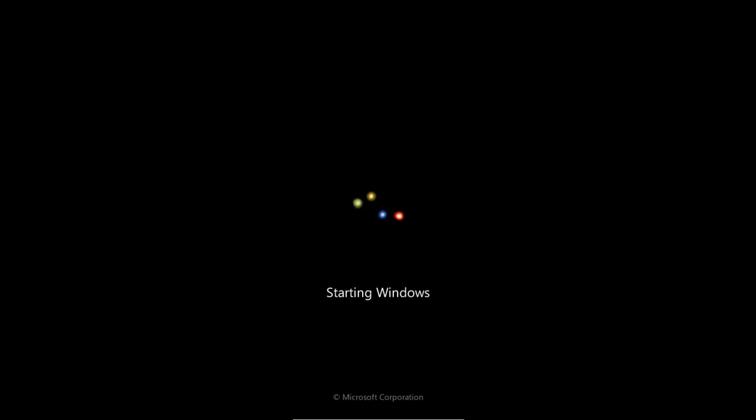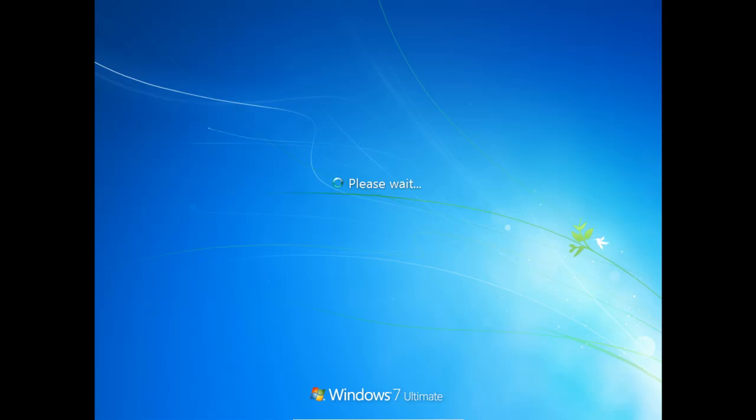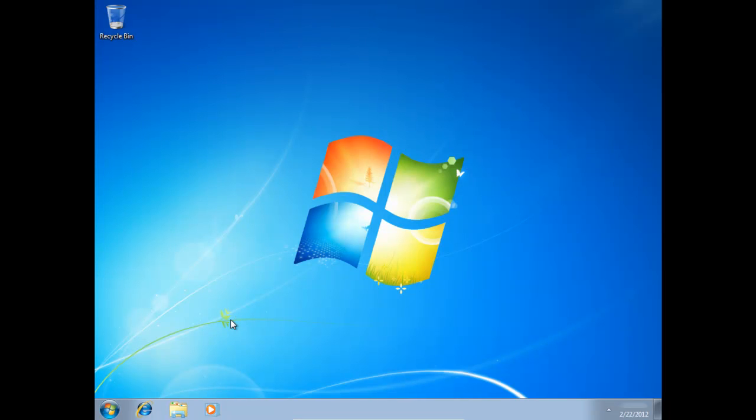You will notice that the boot time may vary. I've edited some of the waiting out in this video just to cut down on time. But essentially there you go. We're no longer prompted with a user account to log in. The user account is still there. It just no longer has a password.